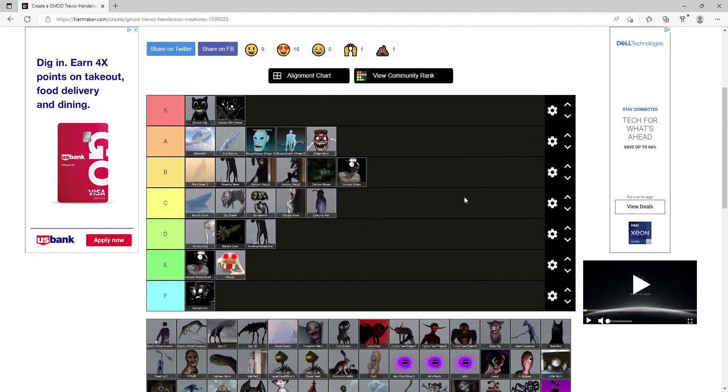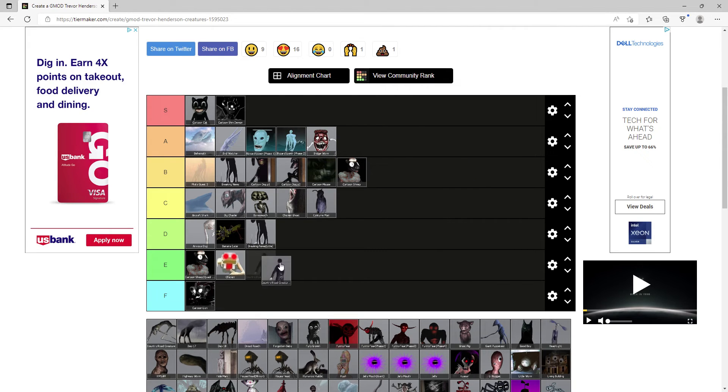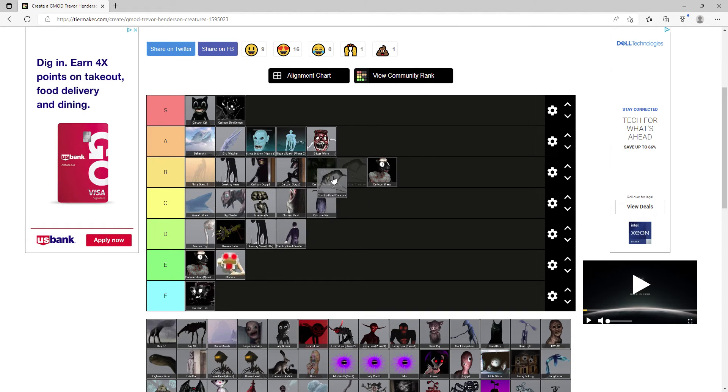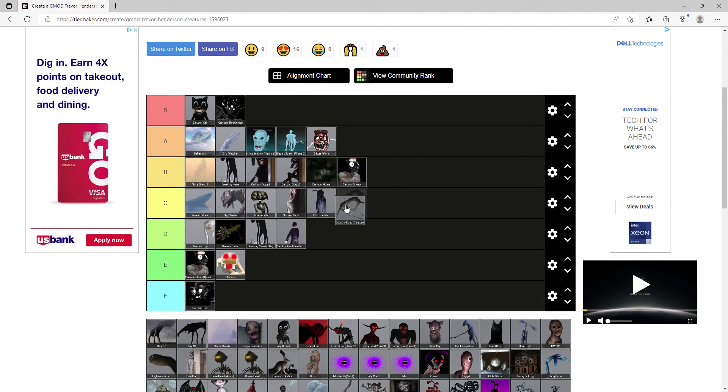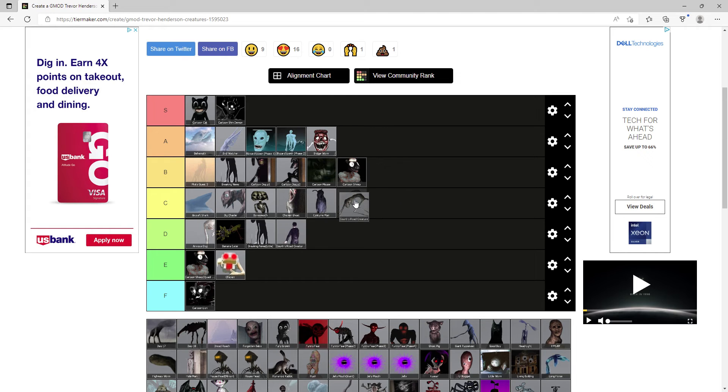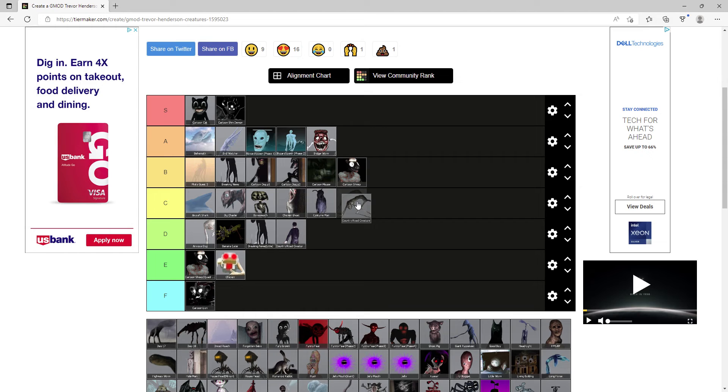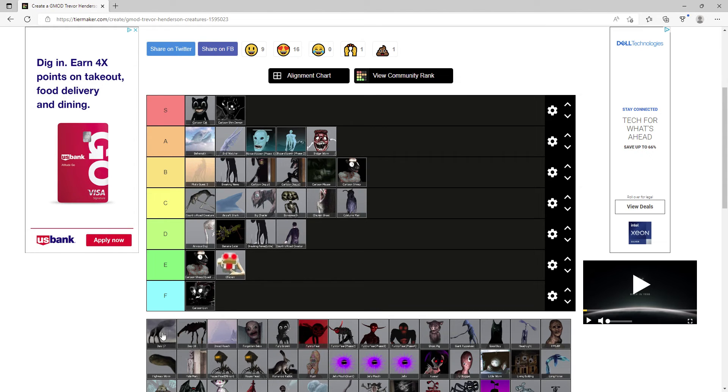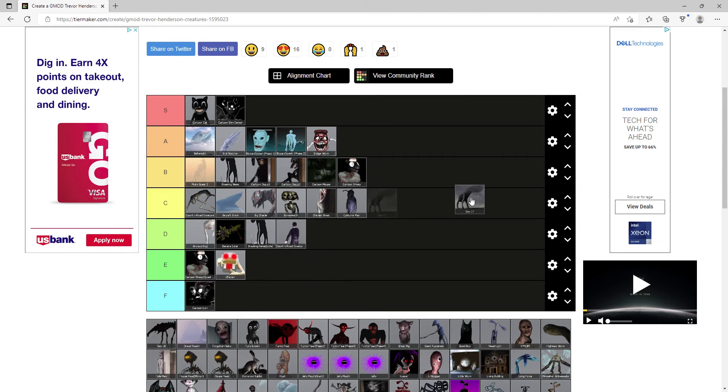Costume Man C tier. Country Road Creature Human, another forgettable one, D. Country Road Creature, I really don't know, maybe B or C but I think I'm gonna give it top C.